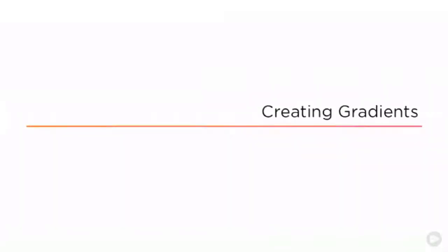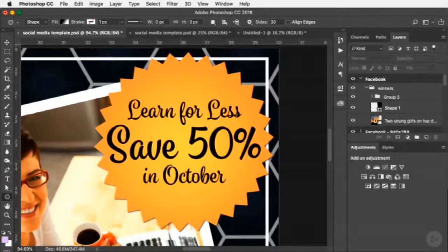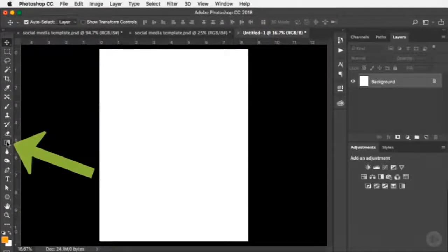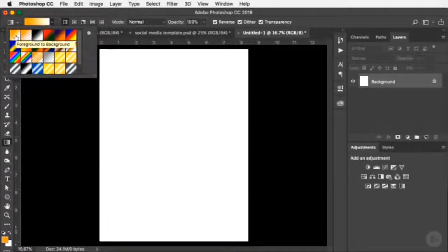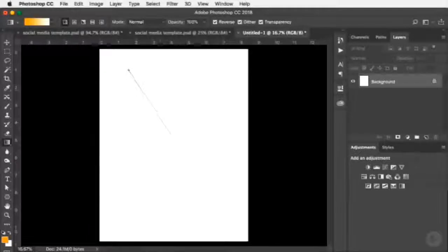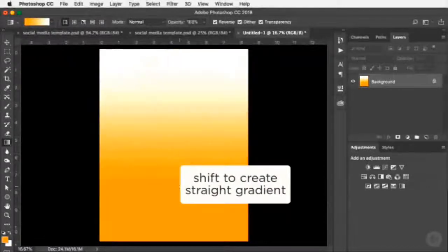Now let's talk about gradients — how to use and create them. In a social media image I have a radial gradient applied to a shape. In a blank document, I select the Gradient tool. In the options bar there's a dropdown with preset gradients; the most common is foreground-to-background. With orange as foreground and white as background, I click and drag to draw a line and create a gradient. Holding Shift constrains it to a straight line. The length of the line controls the tightness: a long line gives a gradual blend, a short line gives a tight transition.